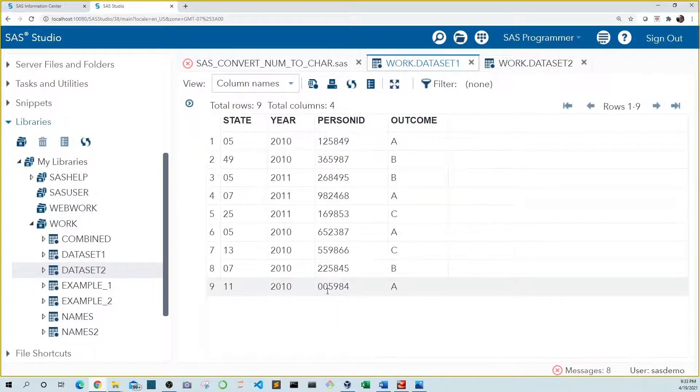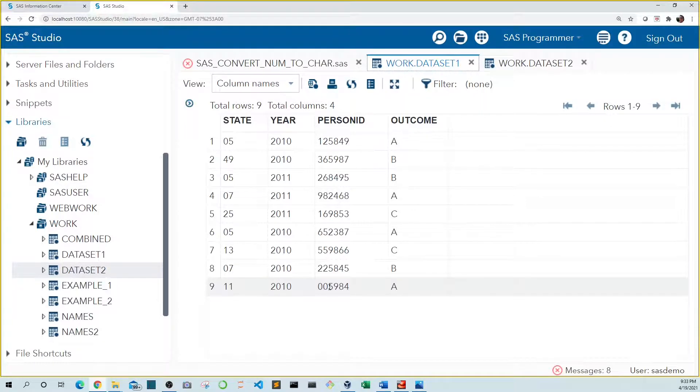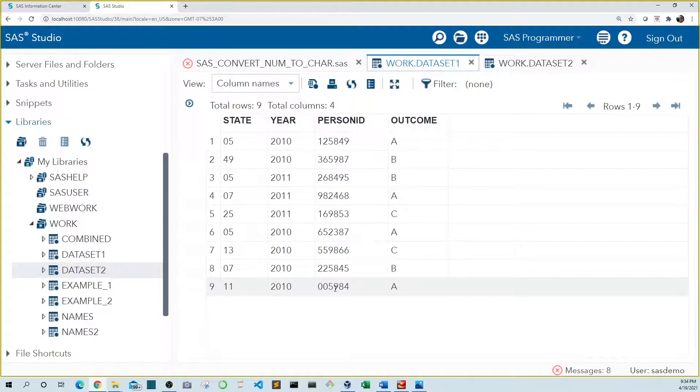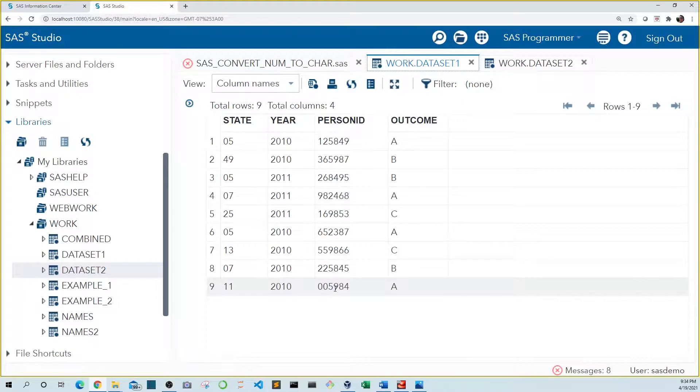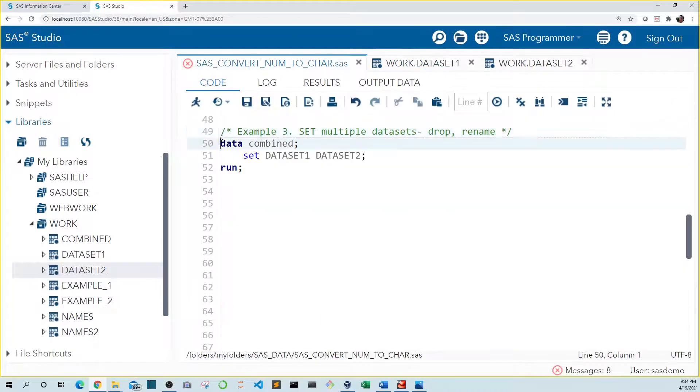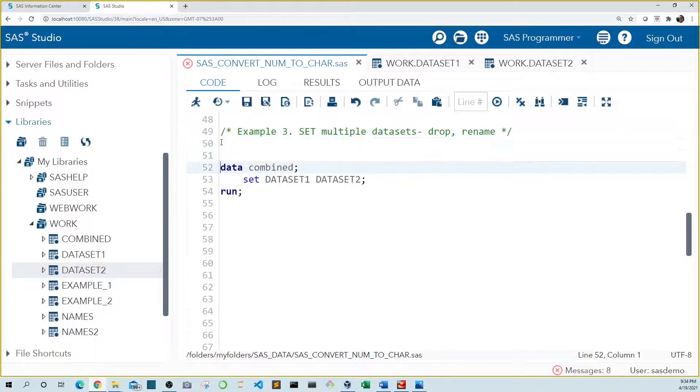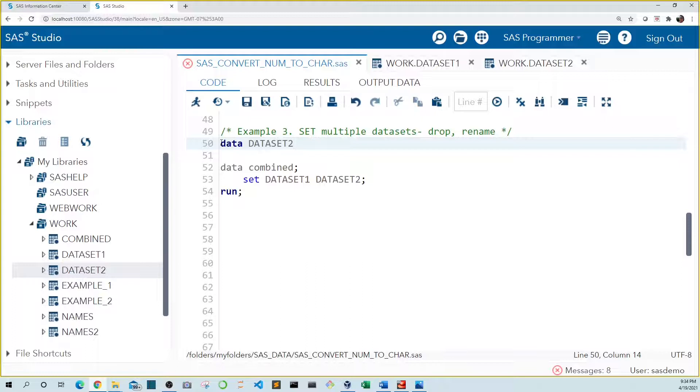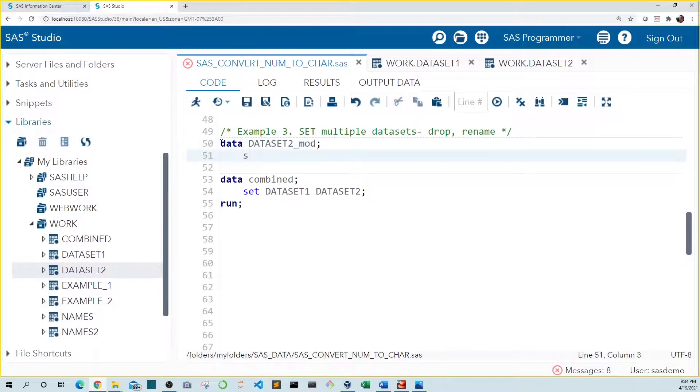So this is person ID 5984. And if we look for this participant, we also see him or her in observation number nine 005984, including the two leading zeros, because this one is in character format. So if we want to combine these data sets, we need to either convert one of these variables to numeric or one to character. So let's convert person ID in data set two to character. Let's create a new data set named data set two mod and we'll set data set two.